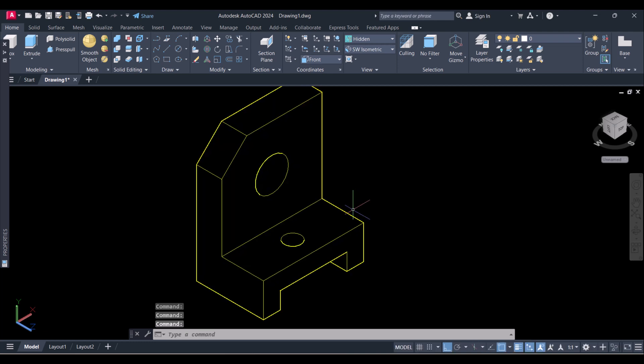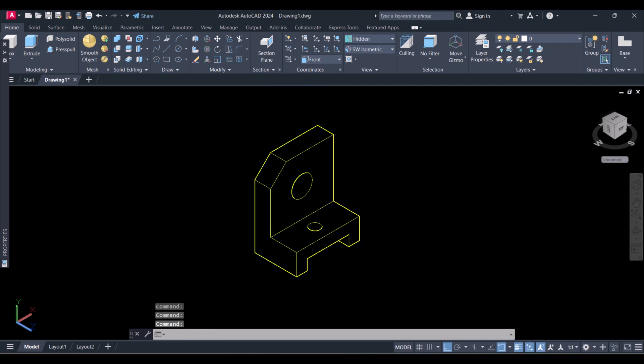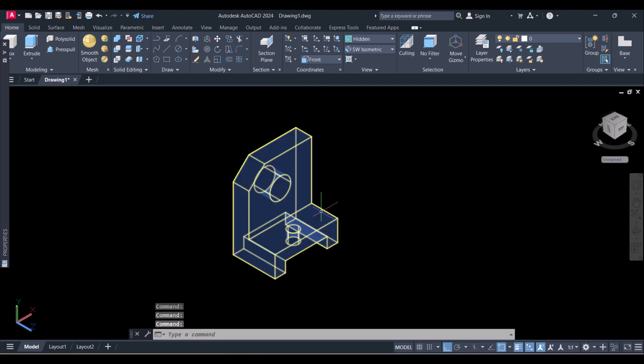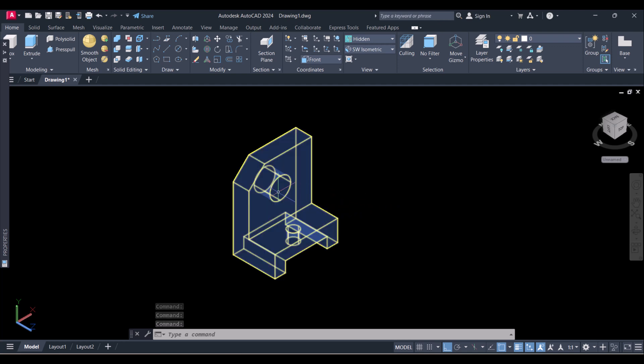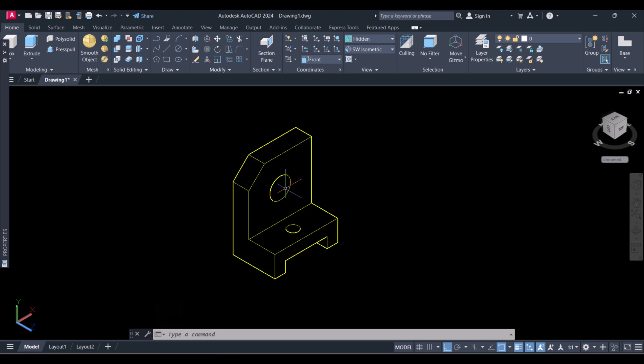In the next tutorial I will show you how to do dimensioning of the isometric view to get a 3D drawing.